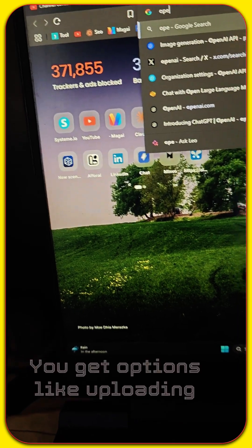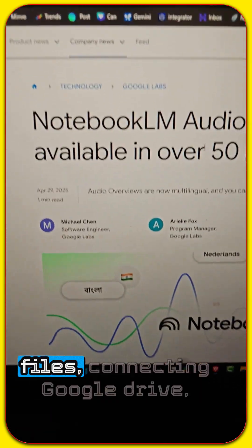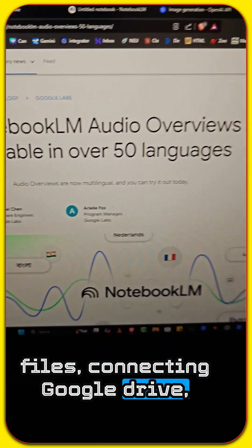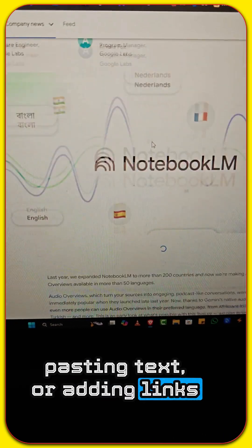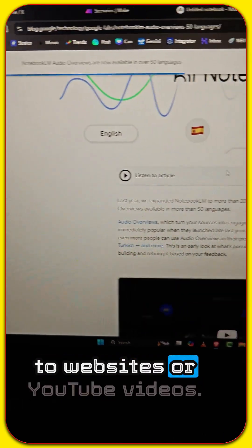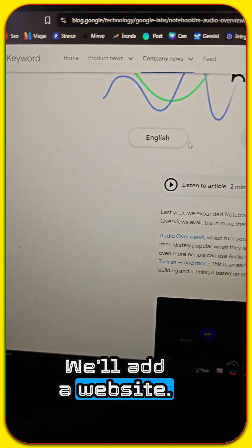Click add. You get options like uploading files, connecting Google Drive, pasting text, or adding links to websites or YouTube videos. We'll add a website.